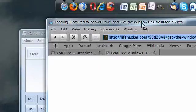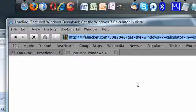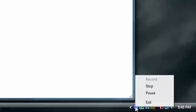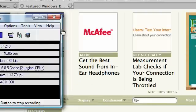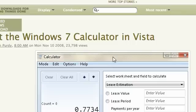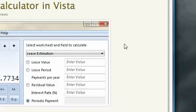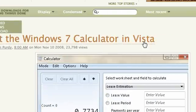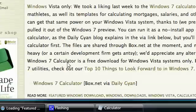So give it a second to load. Alright, it's done. So here's the website once it loads. It'll say get the Windows 7 calculator in Vista, and it'll say Windows Vista only.